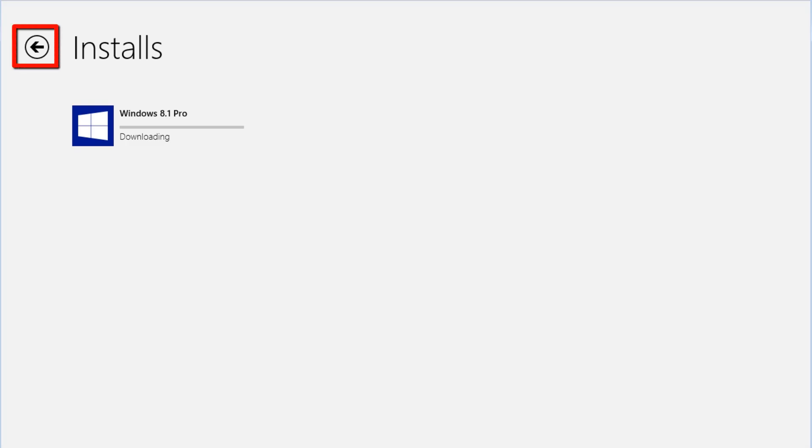As the update downloads in the background, you can keep using the computer. If we click the Back button, it will return us to the Microsoft Store.